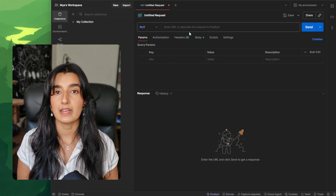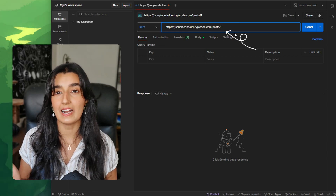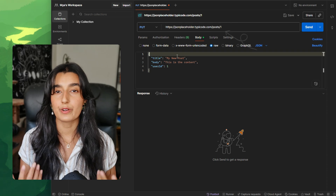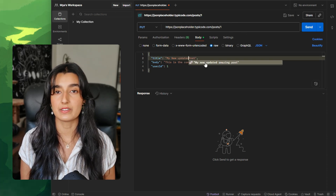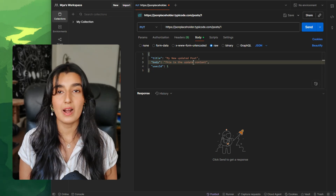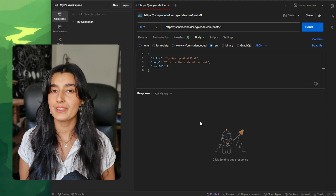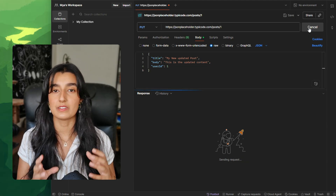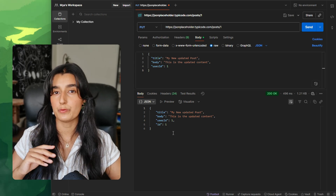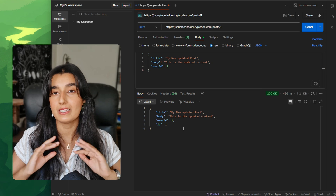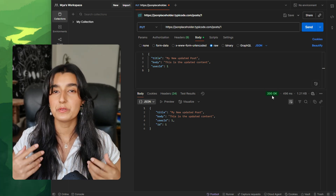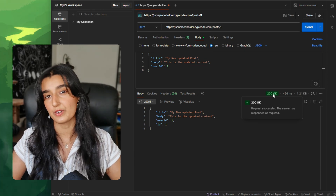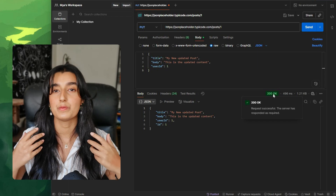PUT is used to update a resource completely — think about replacing the blog post with a completely new version. We select the method PUT and this time we're hitting /posts/{id}, the ID of the post we want to update. In the request body, we include the new details: title, body, and user ID. The post with that ID is completely replaced with this new object. If you left something out of the request body, it might get completely wiped or set to null, depending on how the server handles it. We also get HTTP code 200 OK, indicating the post was successfully updated.